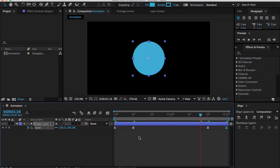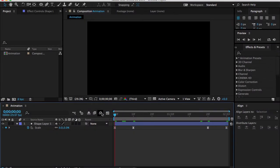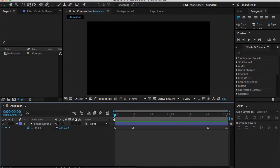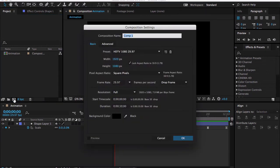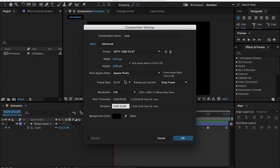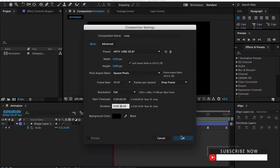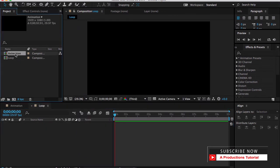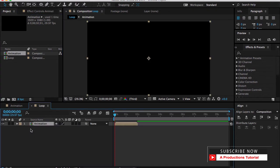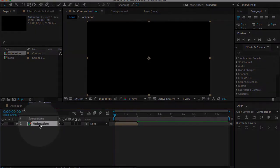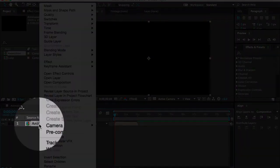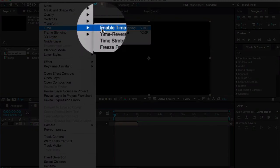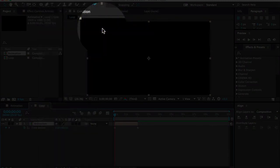Now make another composition and let me call it Loop. Duration is 10 seconds, 1920 by 1080, 29.97 frames per second. Hit OK. Let me drag this animation inside your loop composition. Then all you need to do is right-click here, go to time, and enable time remap.